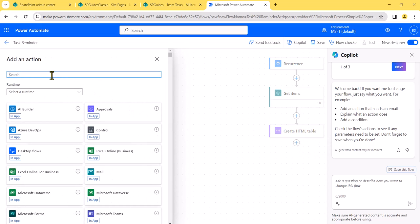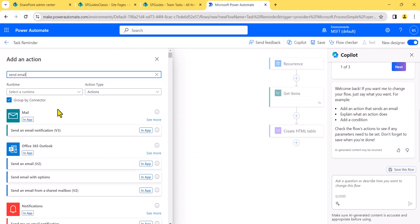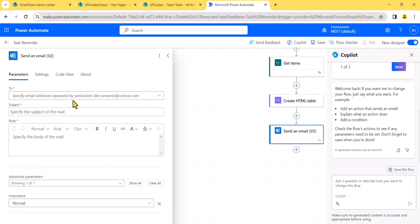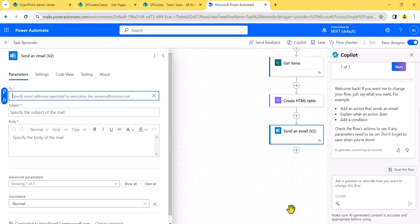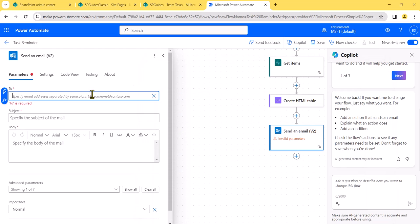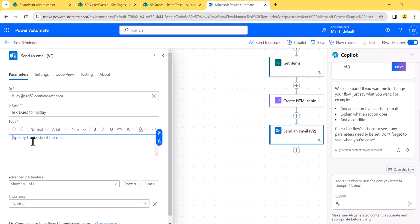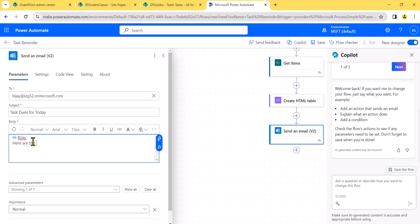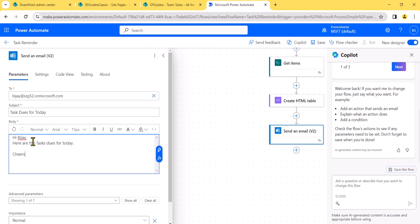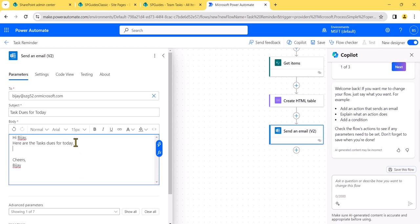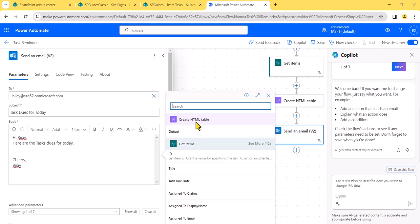Next I'll add a 'Send an email' action. I'll use the send email notification and, for this example, I'll send it to my email ID with the subject 'Task due date for today'. In the body I'll write 'Hi PJ, the tasks due for today are:' and then insert the output from the Create HTML table action. Then I'll click save.